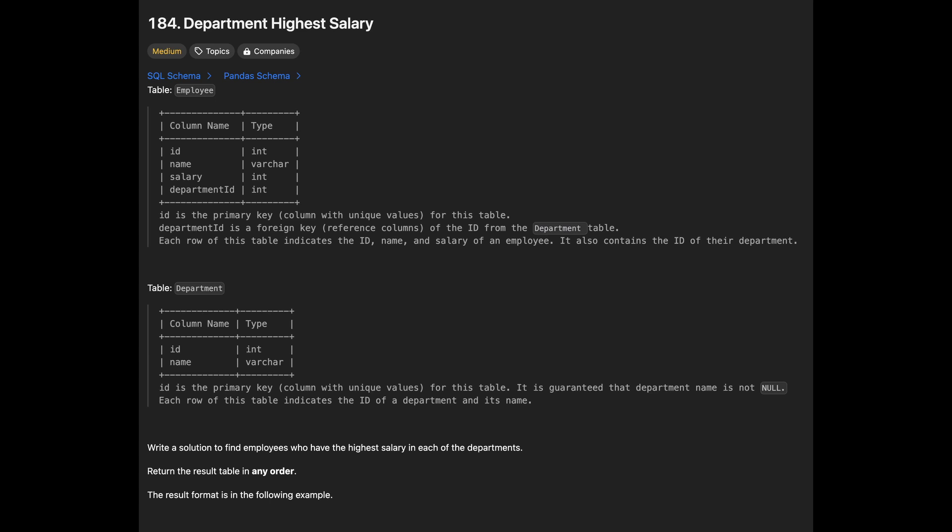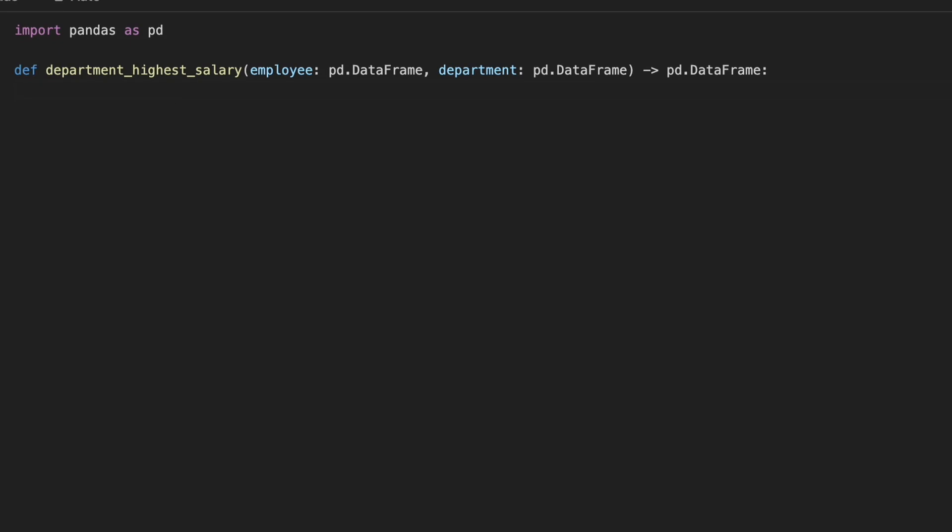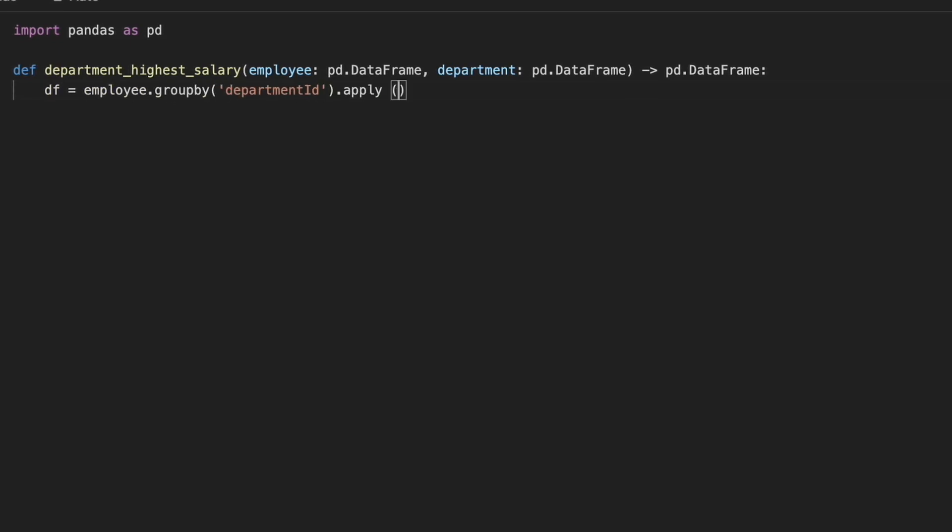Next problem is department highest salary. We are given department and employee tables. Our task is to find employees who have the highest salary in each of the departments. First, we use the groupBy method in pandas to group the data by department id.